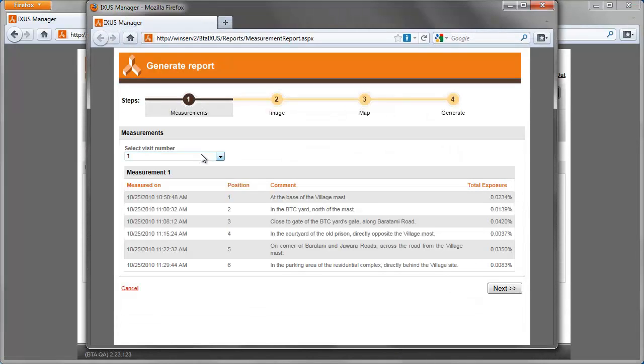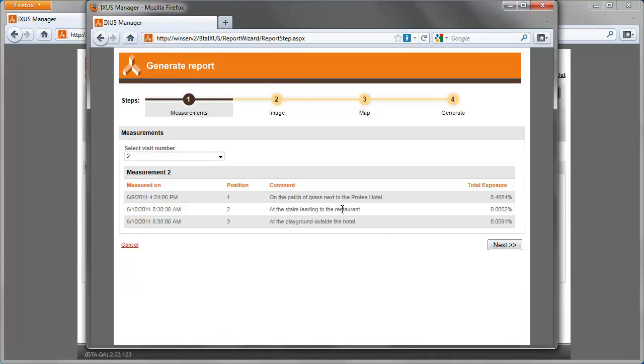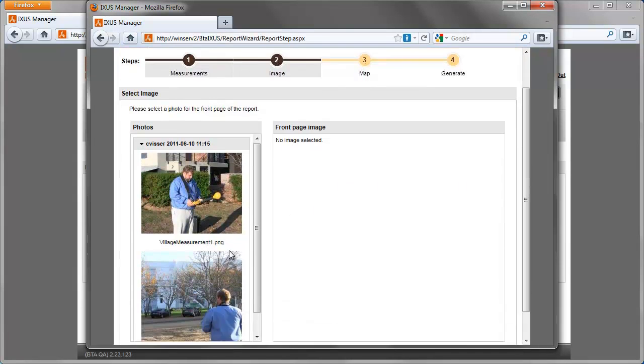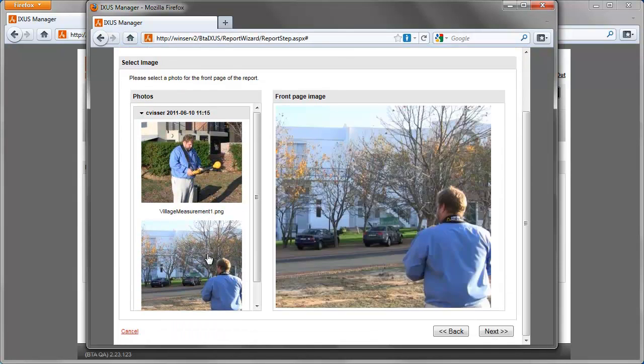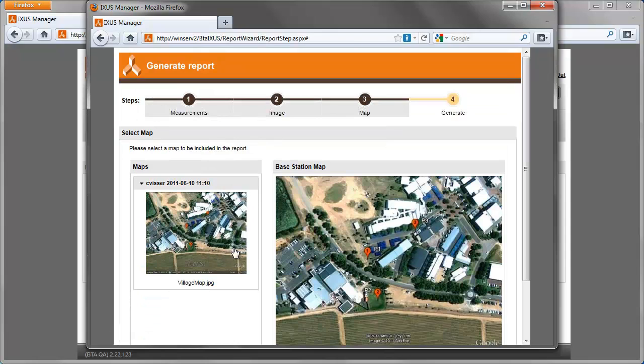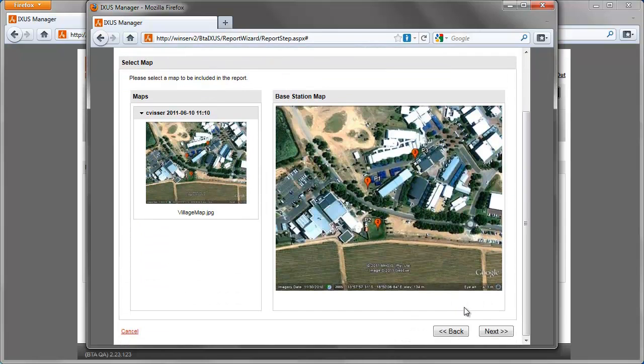When generating the report, select the measurement visit you want to display, select a photo for the front page and select a map to be included in the report.